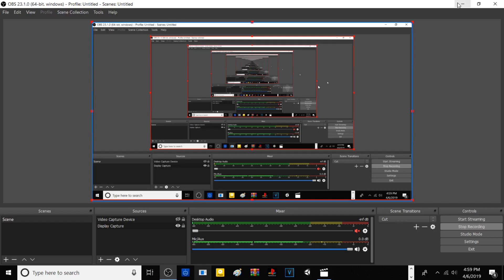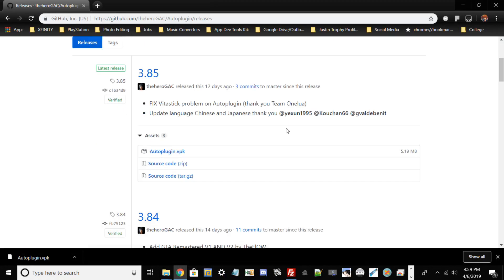Hello guys, my name is Nagato and for today's tutorial I'm going to be showing you how to install any NoNpDrm game using your PlayStation Vita. The prerequisites: you need a PlayStation Vita or PlayStation TV that's modded on firmware 3.60 to 3.68, whether you're using Henkaku, Henkaku Enso, or H-Encore. Those are the three primary methods. As of April 6, 2019, that's the only method we have.